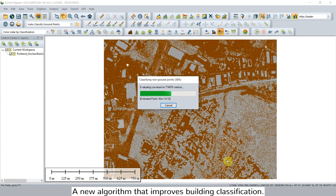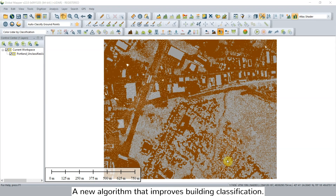For the version 22 release, the algorithm for identifying buildings in a point cloud has been updated to provide a more accurate reflection of human-made structures when working with point cloud data from any source.